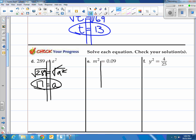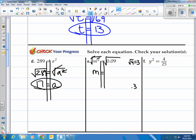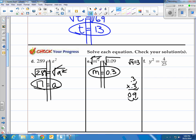How about this? m squared is equal to 0.09. Let's take the square root of both sides to undo the squaring. You're left with m, equal to whatever the square root of 0.09 is. I know that the square root of 9 is 3, so I'm going to take a guess that it's 0.3. Let's check: 0.3 times 0.3 equals 0.09. So that's correct — it's 0.3, or 3 tenths.